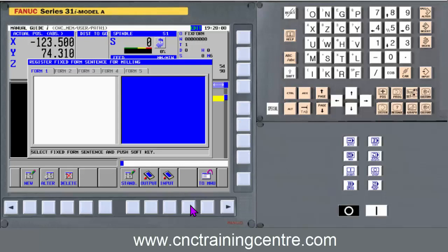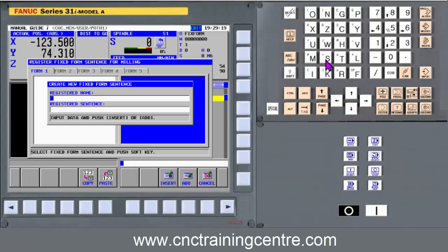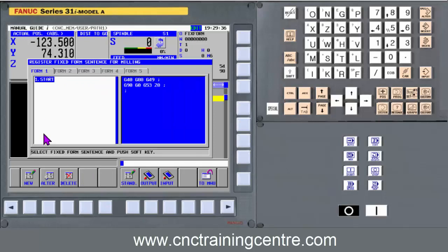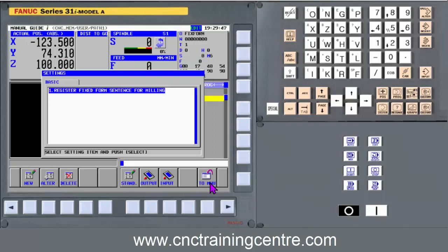I go to the settings icon and select. You might already have a start form because it could have come with the machine — mine doesn't. So we're going to create a new form, call it 'start' — S T A R T — then import and paste in that information, and say add. That's added it in as a standard form. You can see the resultant code over there.